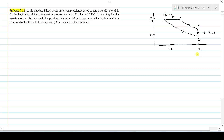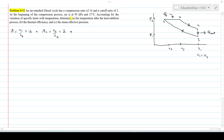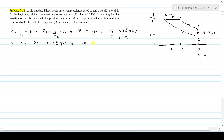Note that volume V1 equals V4, and V3 is the volume after heat addition. From the problem statement: compression ratio r = V1/V2 = 16, cutoff ratio rc = V3/V2 = 2. At the beginning of compression: P1 = 95 kPa, T1 = 27°C = 300 K. Constants used: isentropic index γ = 1.4, Cp = 1.004 kJ/kg·K, and Cv = 0.718 kJ/kg·K.